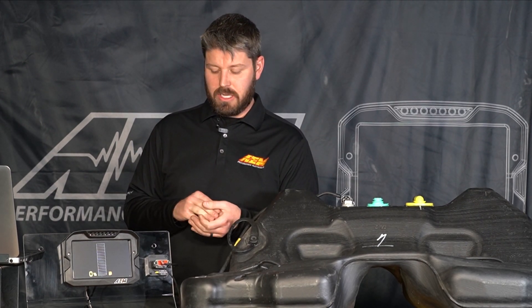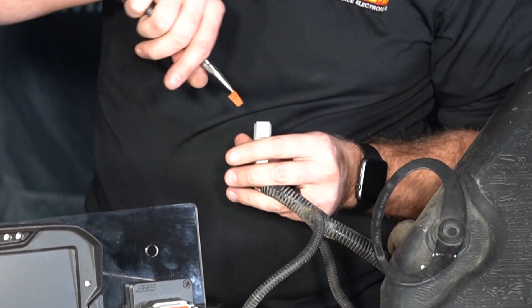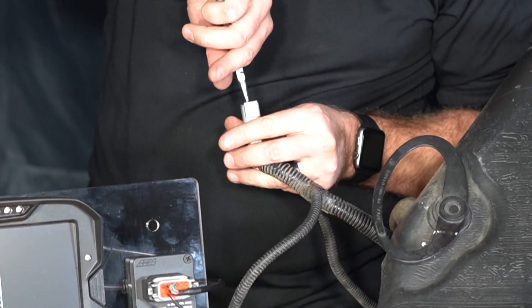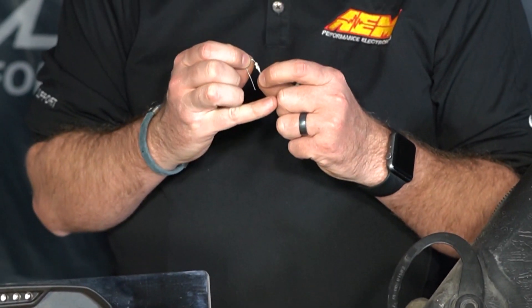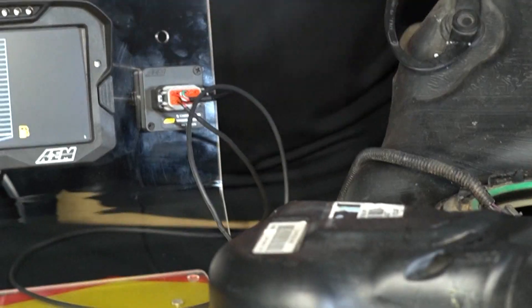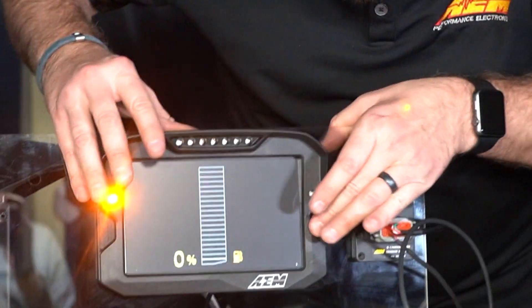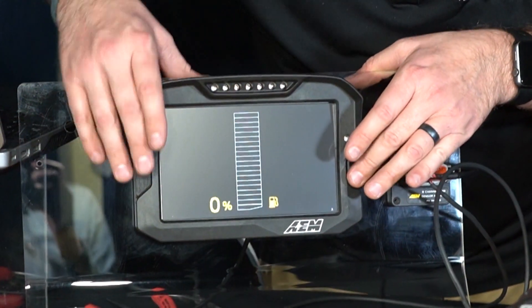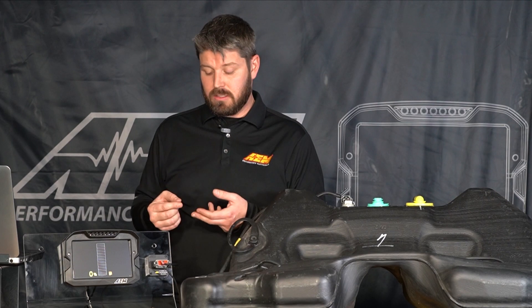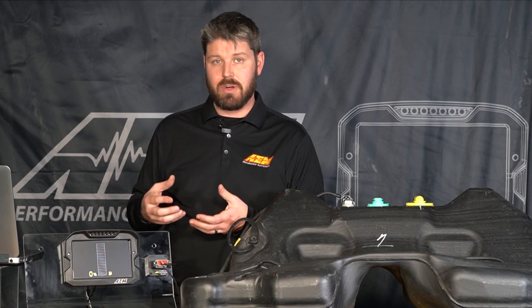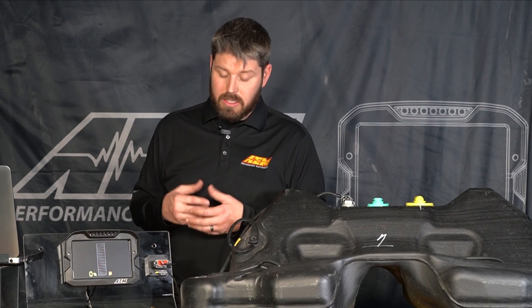But for the purposes of this video we're going to negate all of those other additional channels and just focus on fuel level and how to set that up properly. Because it sounds easy but it can be confusing at times. We make it nice and easy because this signal comes over CAN through our AEM net CAN bus and it's a simple two wire connection to your fuel level sender.